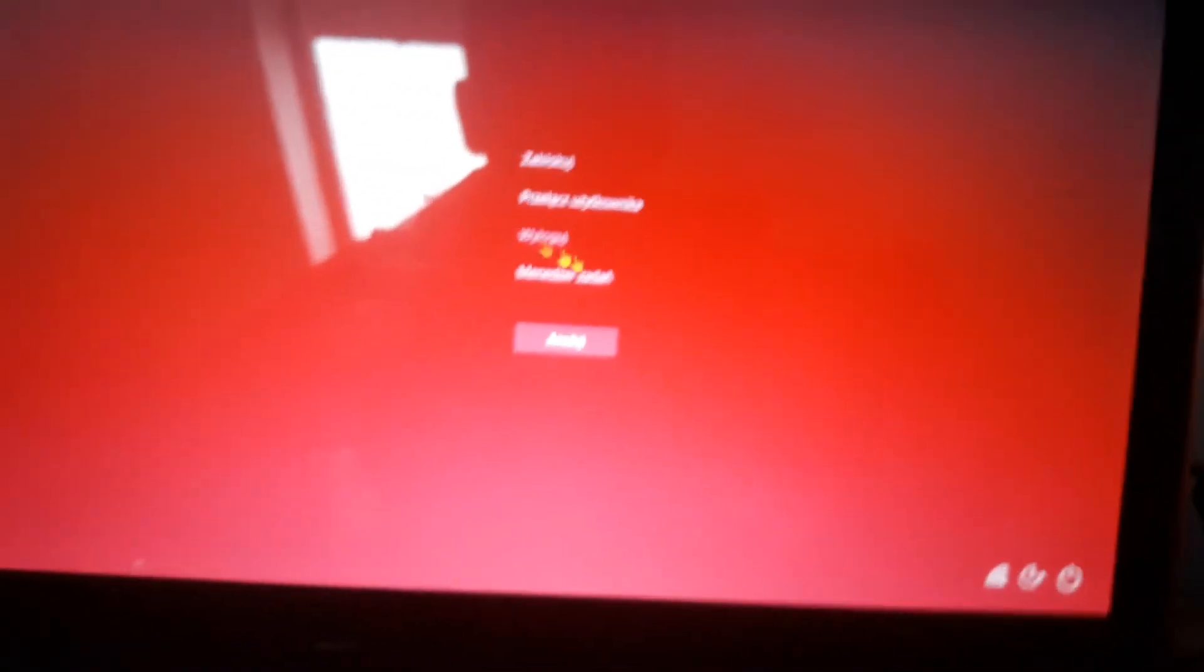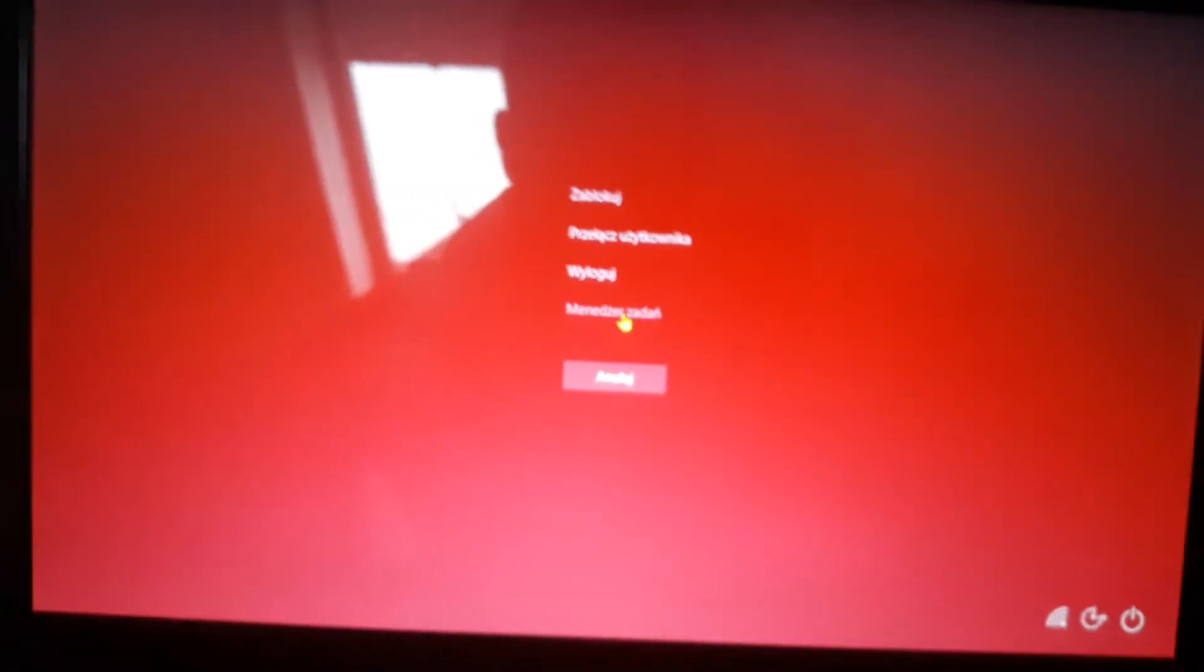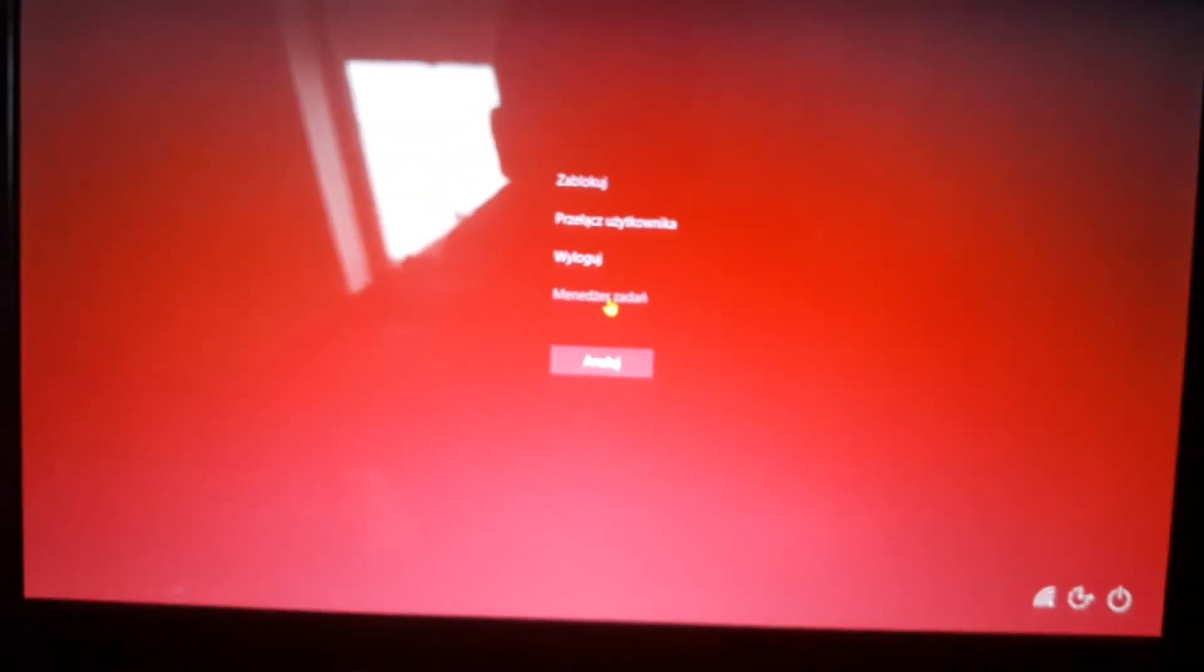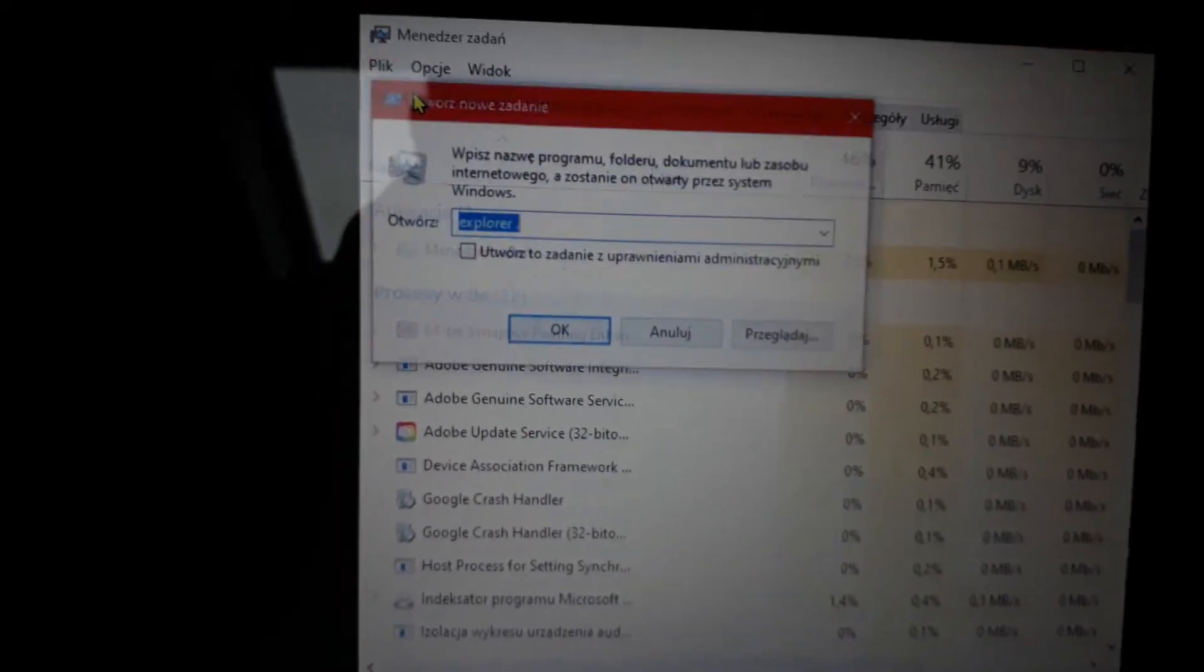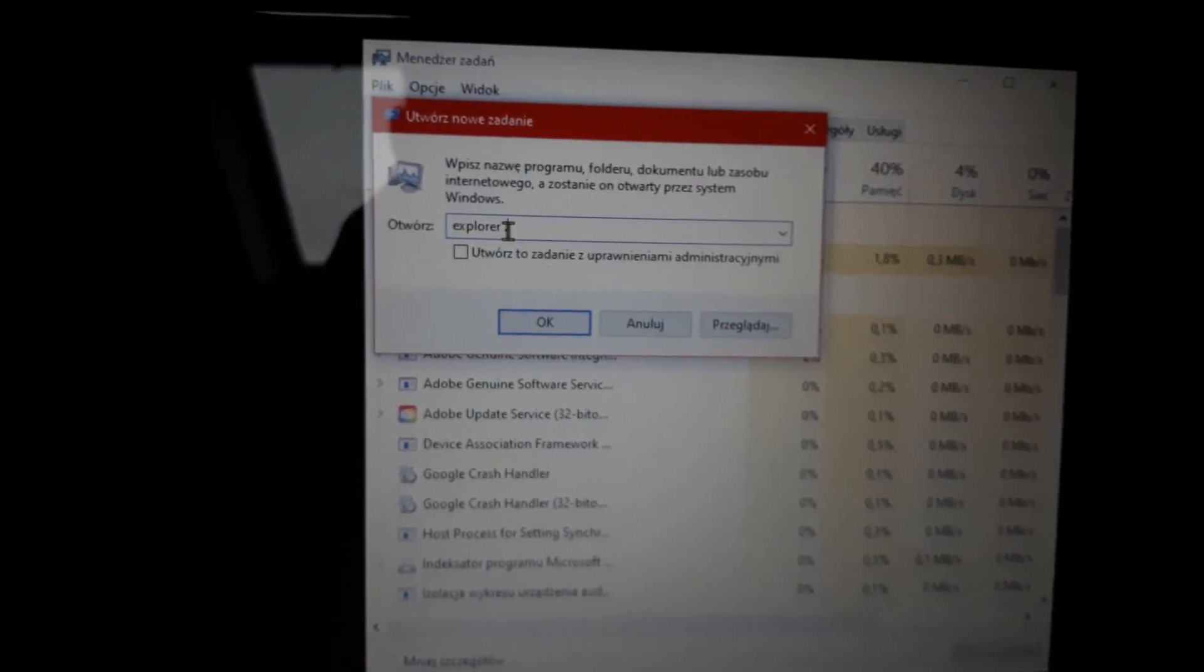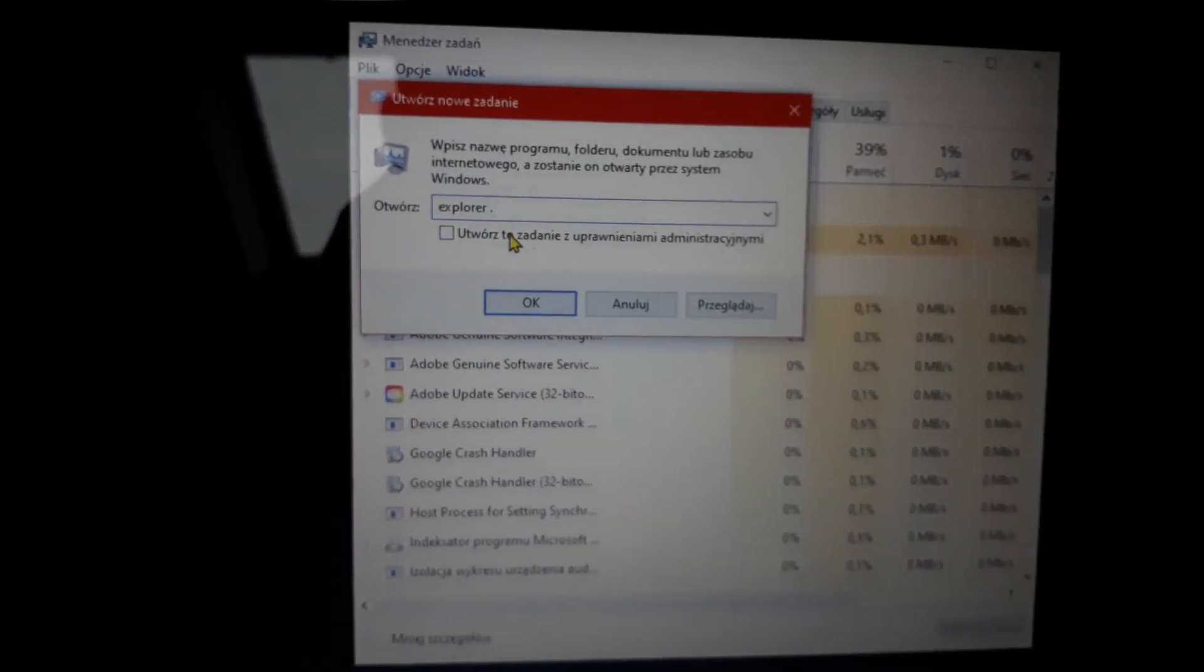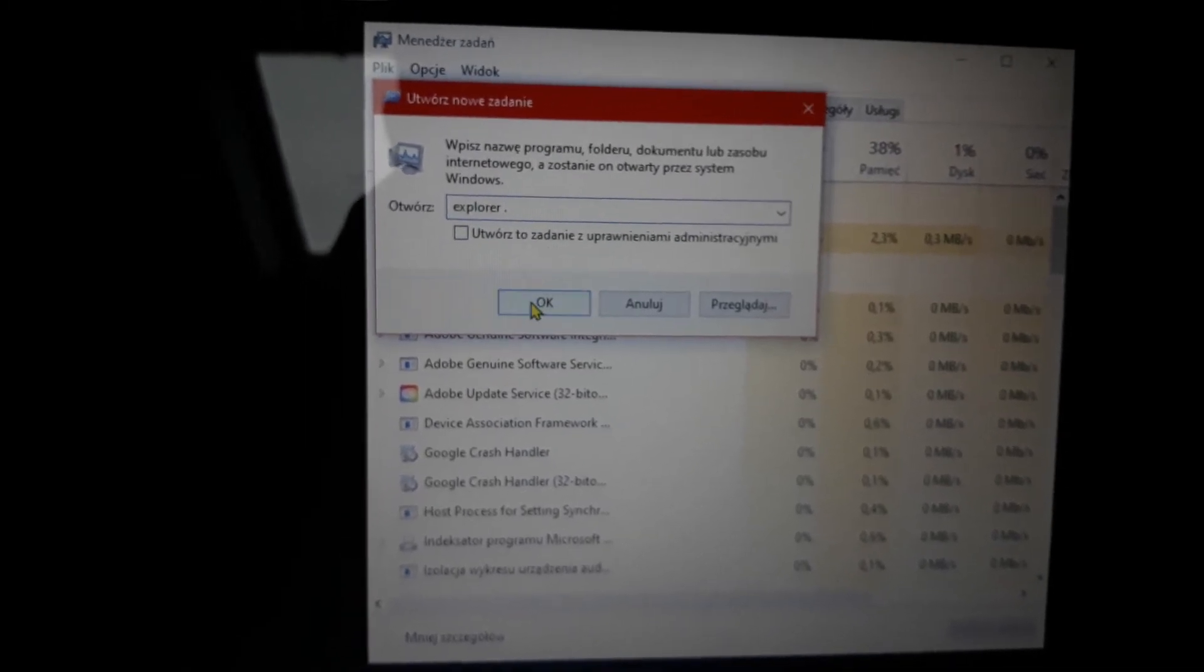I have it in my language but it's Task Manager. We launch it and you click on file, launch new task and type explorer space dot.